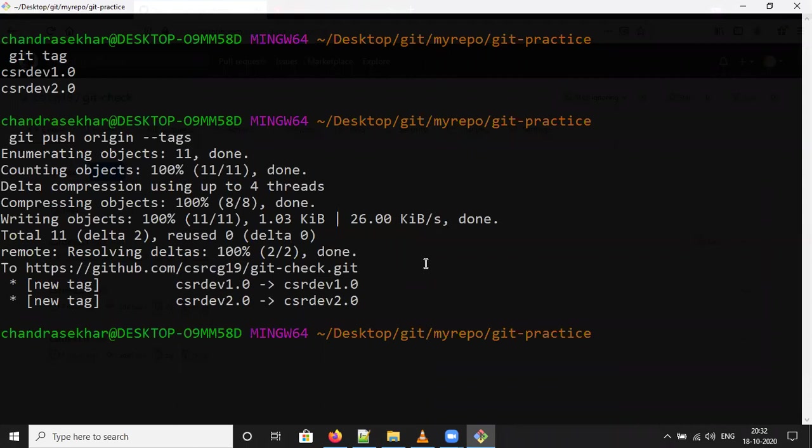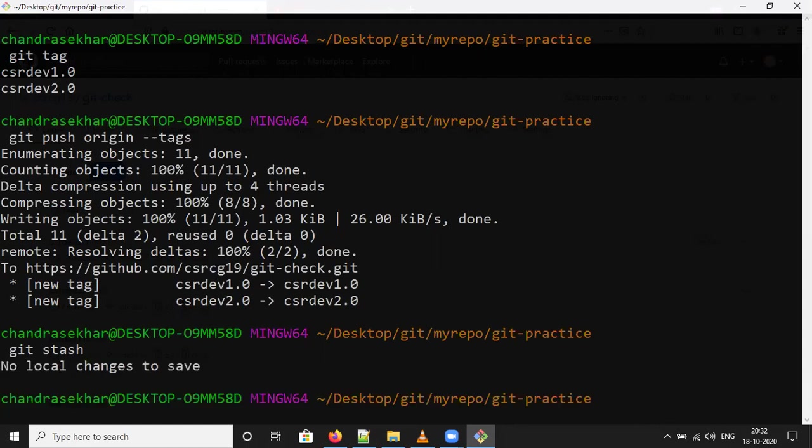Now we will talk about git stash. Git stash command will show how many backups are there in your local repository. It will display the backup of your current working copy or current work available in the local repository.